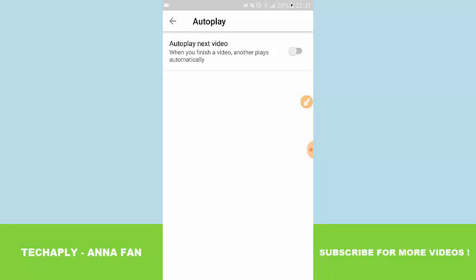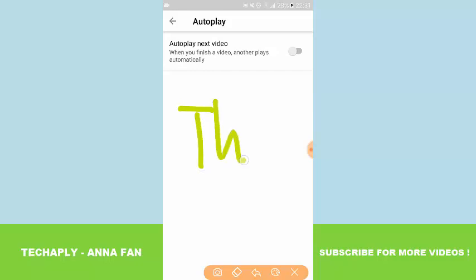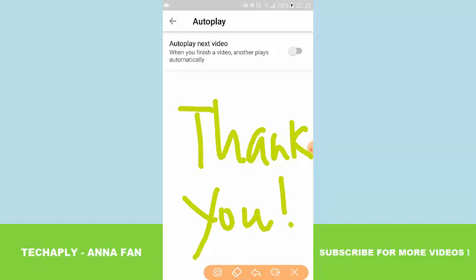So that's it guys. Thanks so much for watching this video. I'm An Fan from TechAply. And don't forget to subscribe to this channel for more videos later on. Goodbye for now.